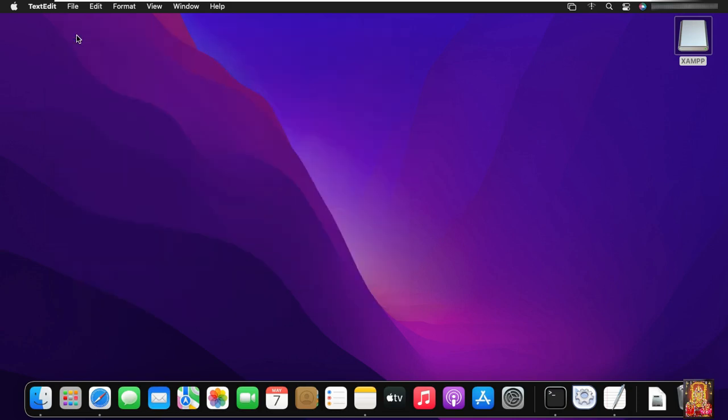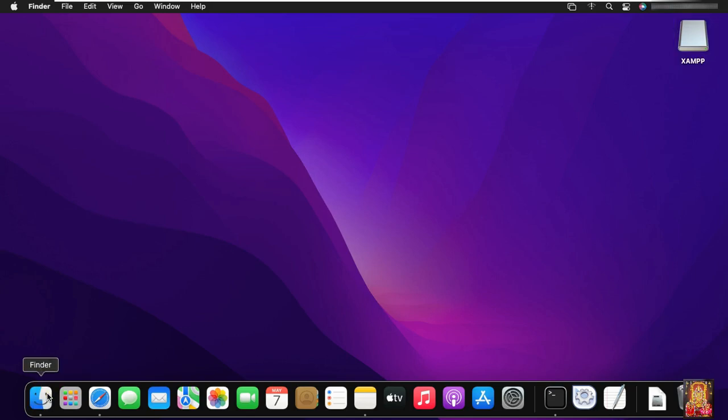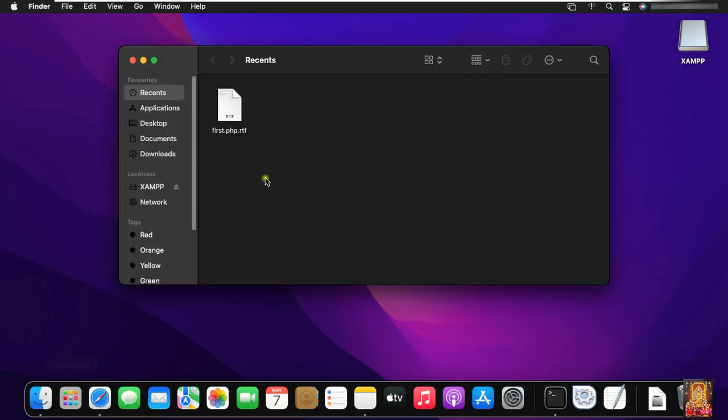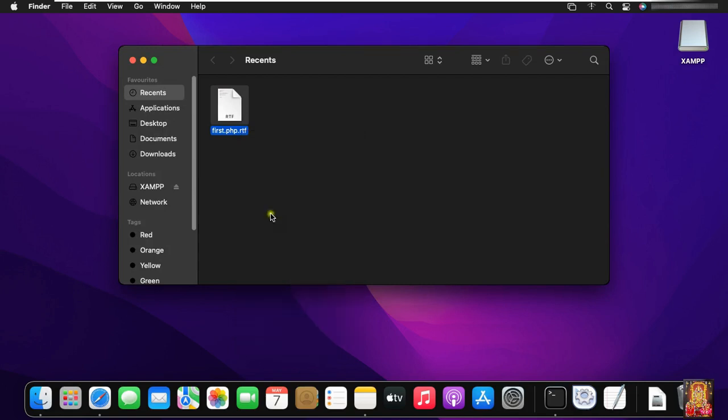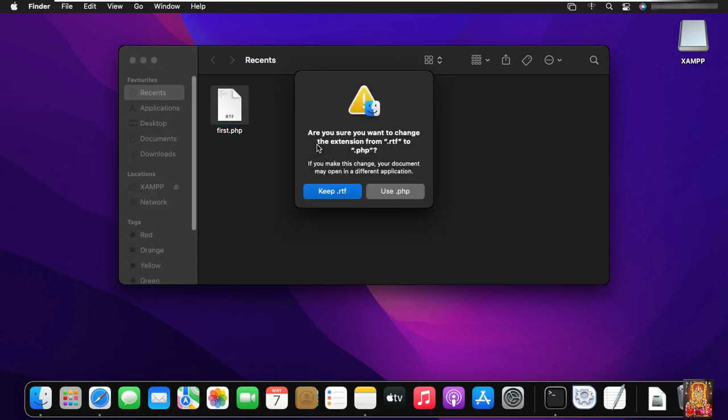Close the text editor. Click on finder. Rename the first dot PHP dot RTF to first dot PHP. Click use PHP.